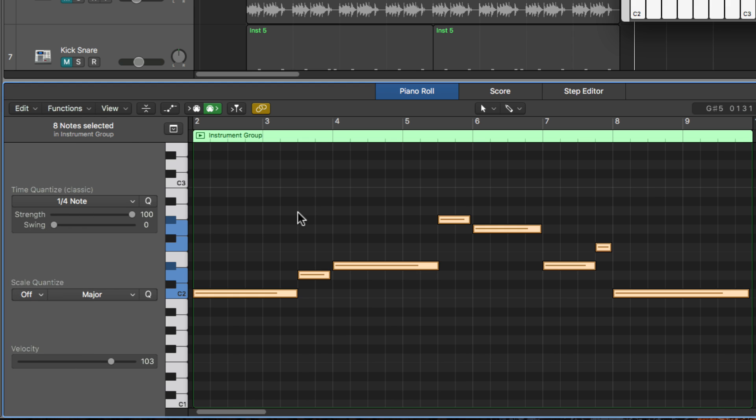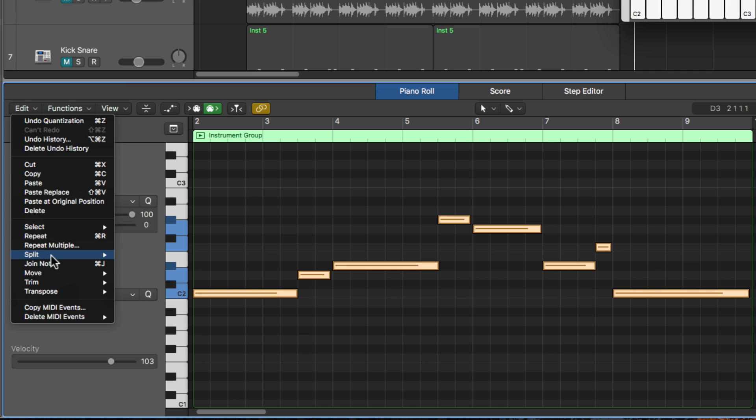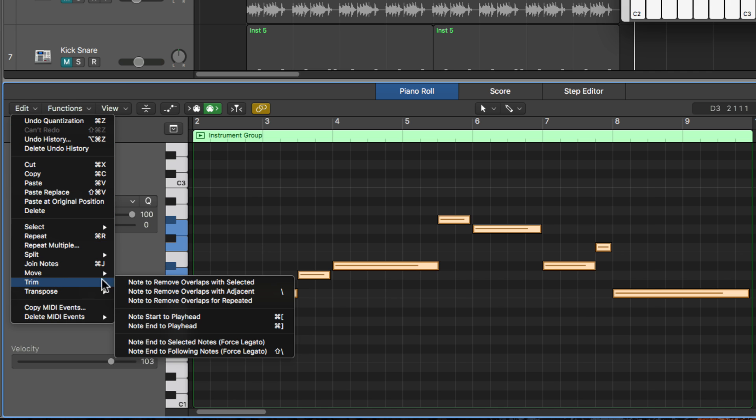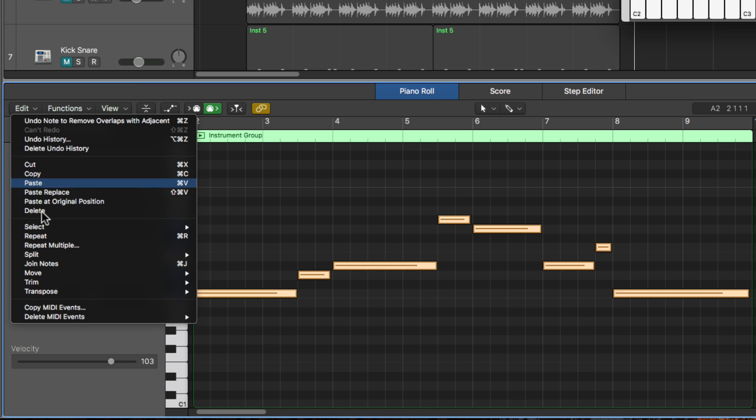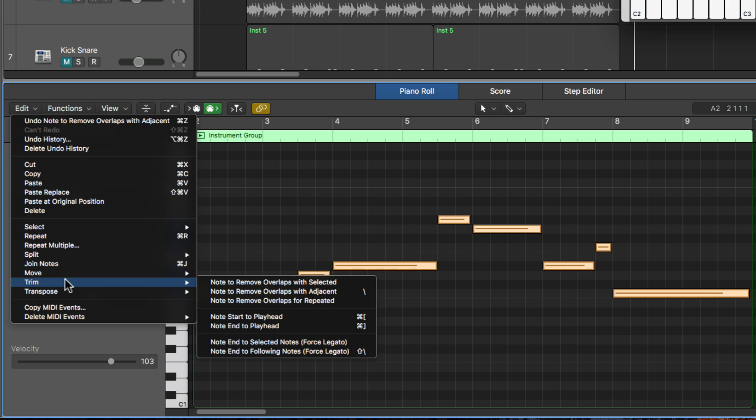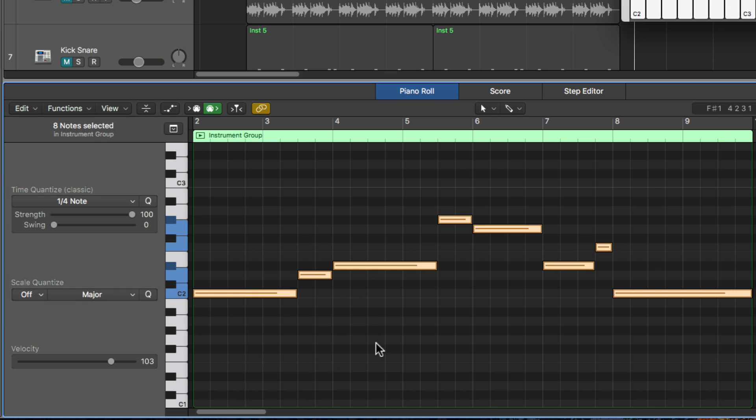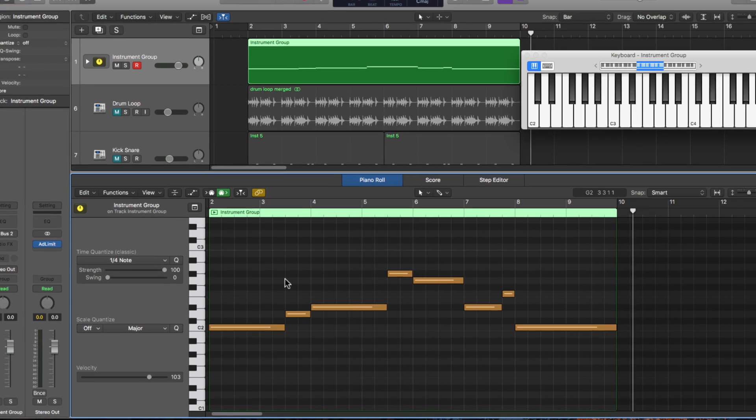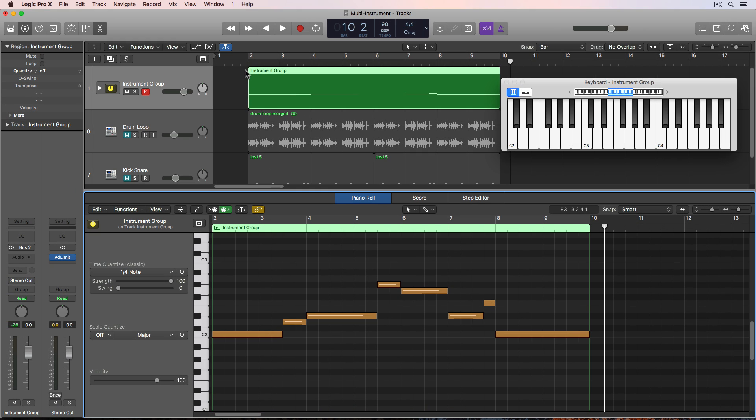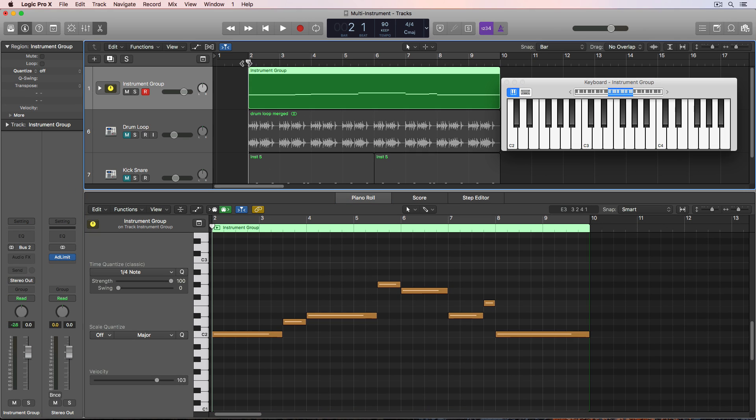And then just to make sure that there's no gaps between notes, I'll go over to edit, trim, and I'll use this note to remove overlaps. That's one thing I'm going to do is get rid of overlaps. And then second, go down to forced legato here. And what that does is it gets the first one gets rid of any overlaps, the second one gets rid of any gaps. So now we have something that's perfectly quantized to the grid.